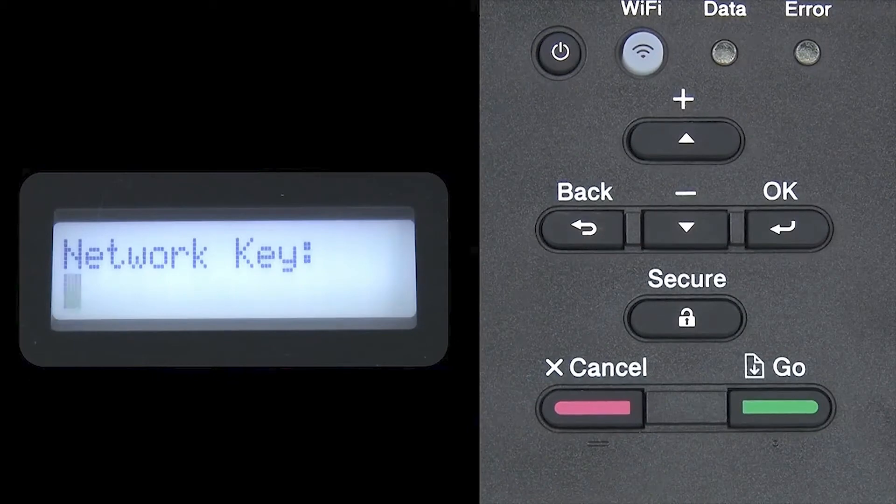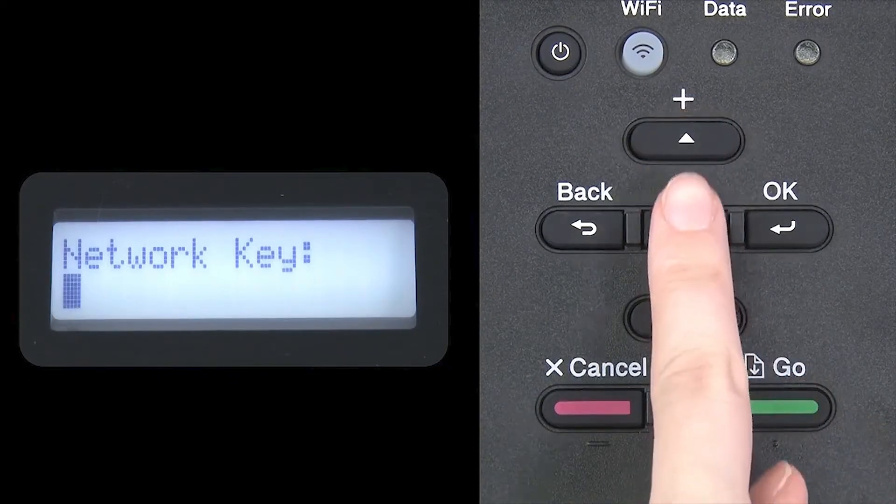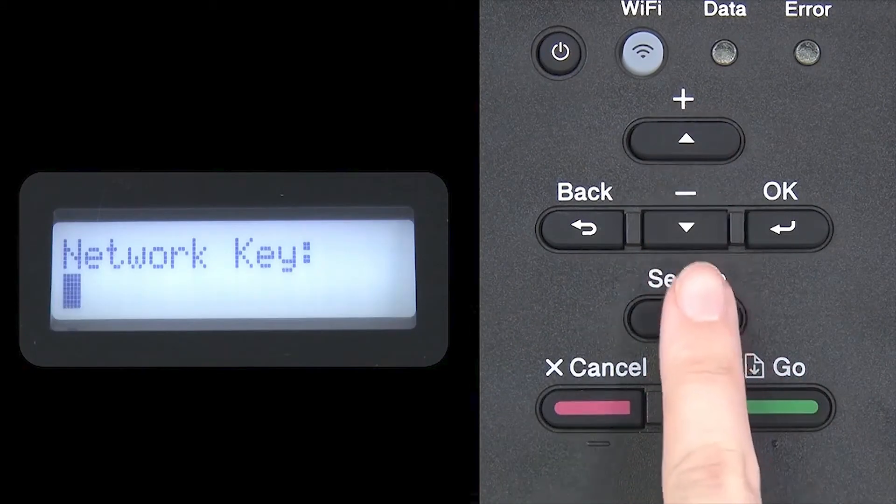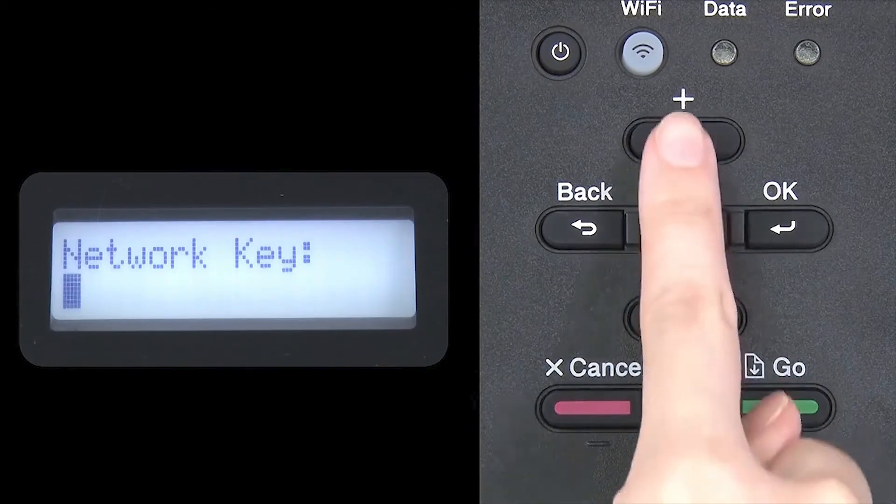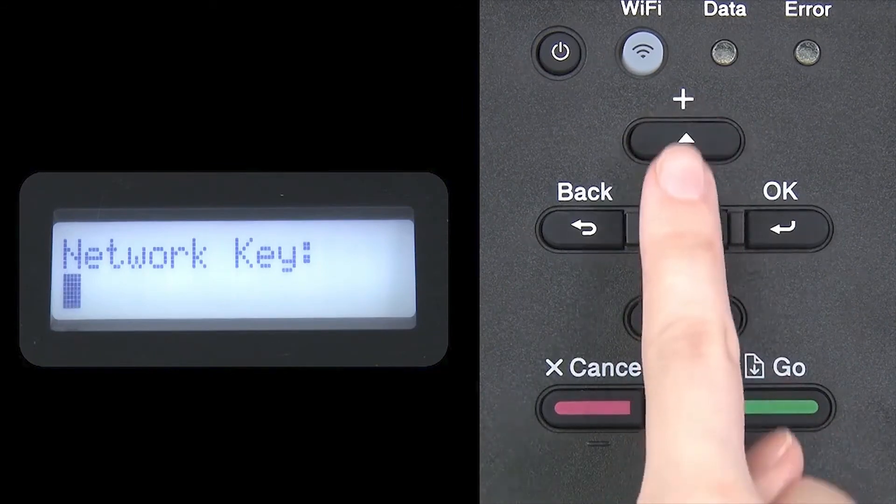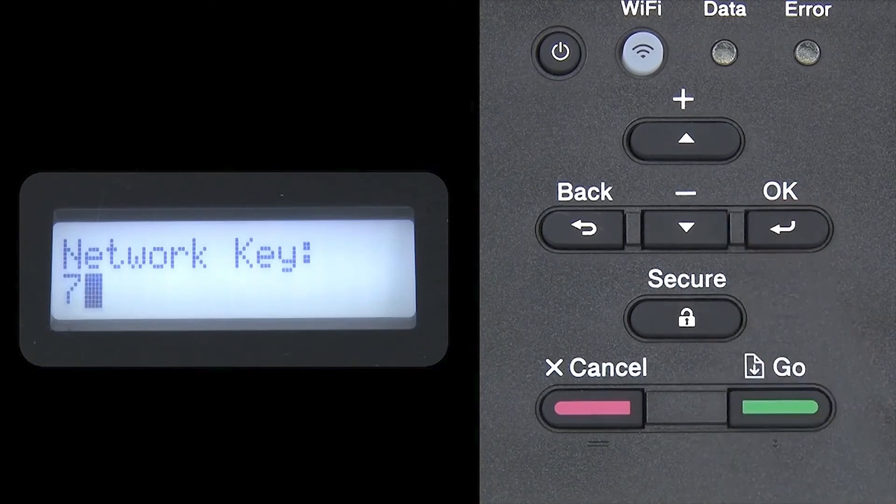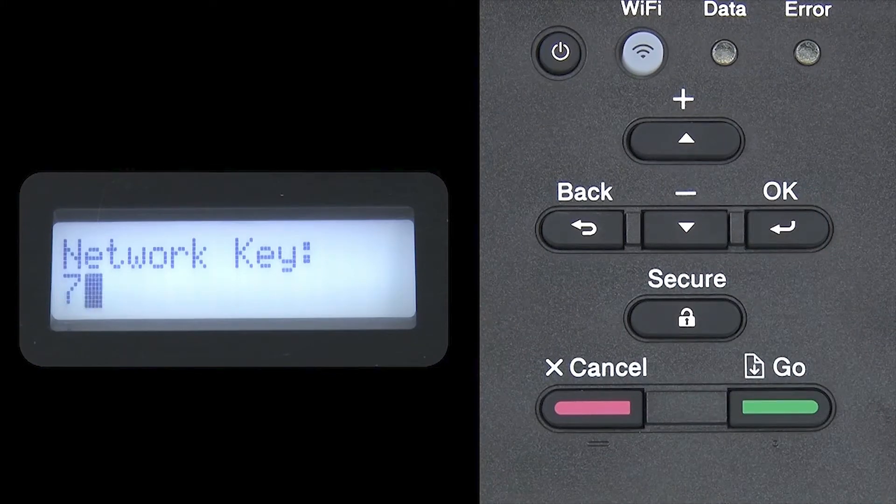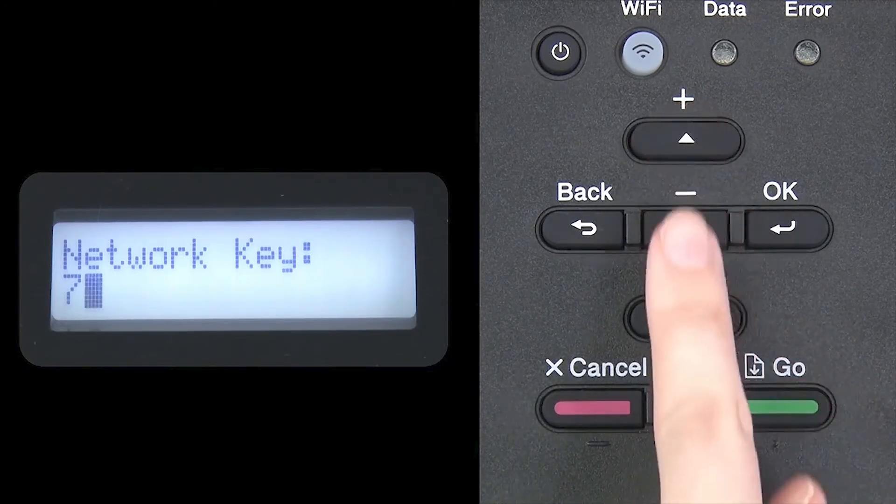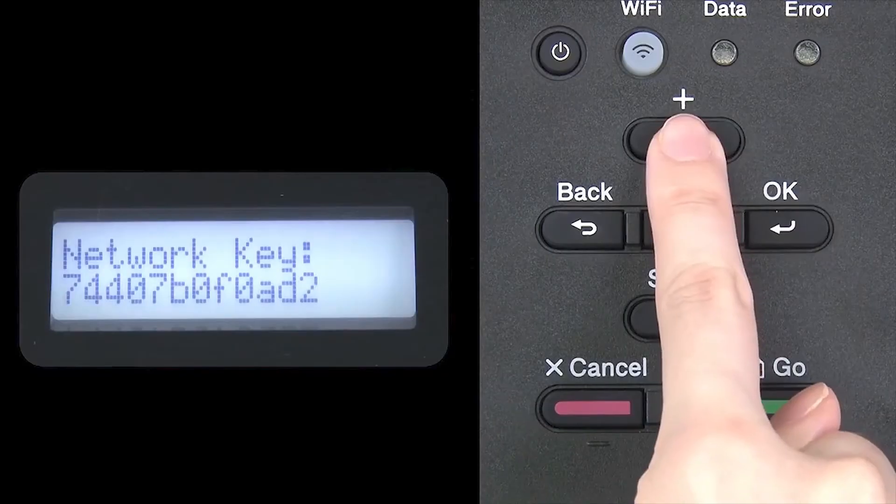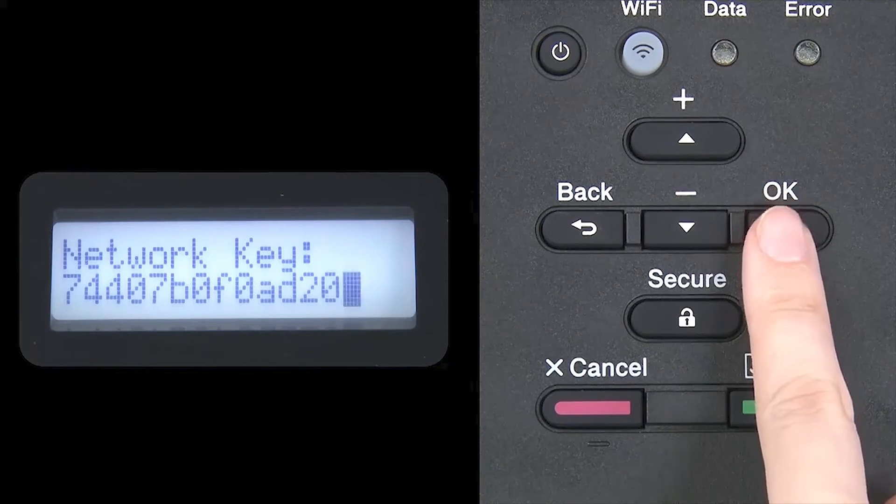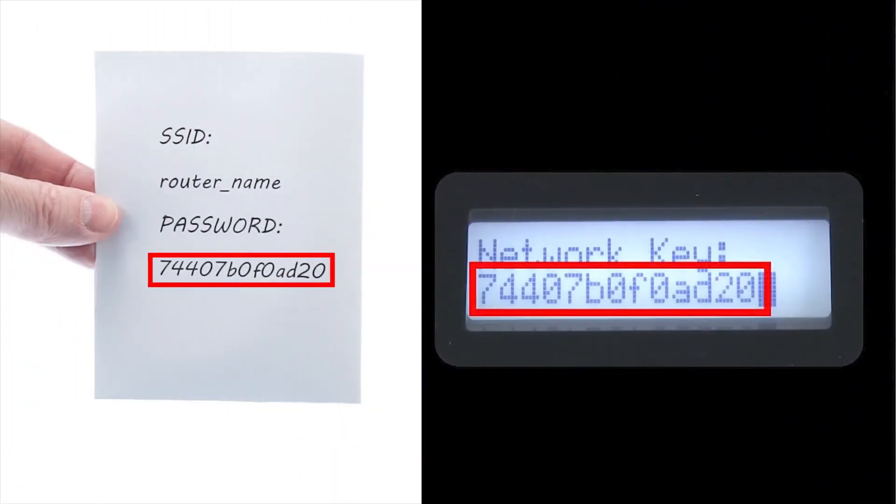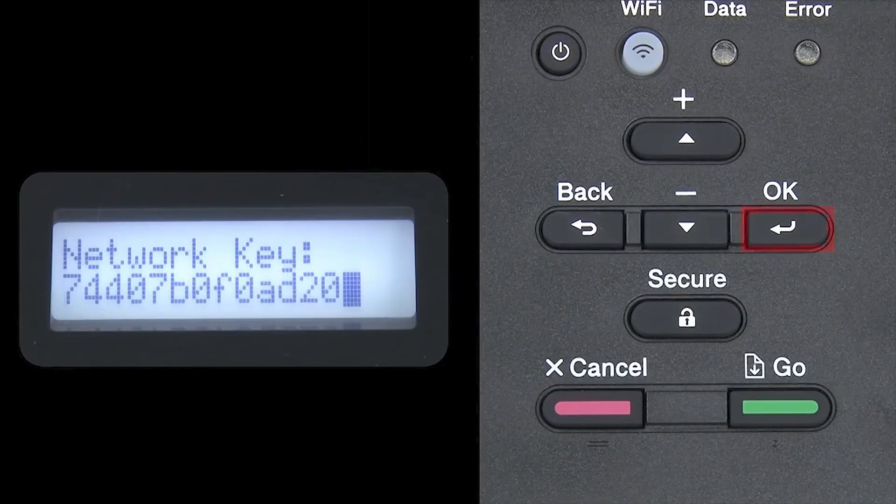Enter your network key using the up and down arrows. Repeated presses on the keys will cycle through the available characters. Press OK after each character to enter it. Confirm that your network key is correct, and press OK.